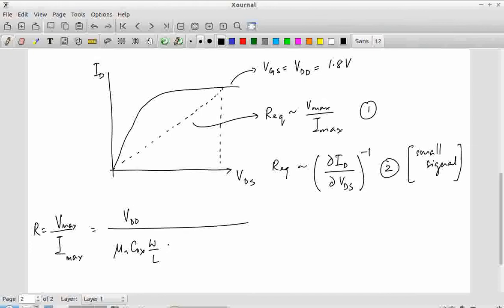Maximum current corresponds to VGS equal to 1.8 V. With VGS = 1.8 V and VDS = 1.8 V, the transistor is in saturation.